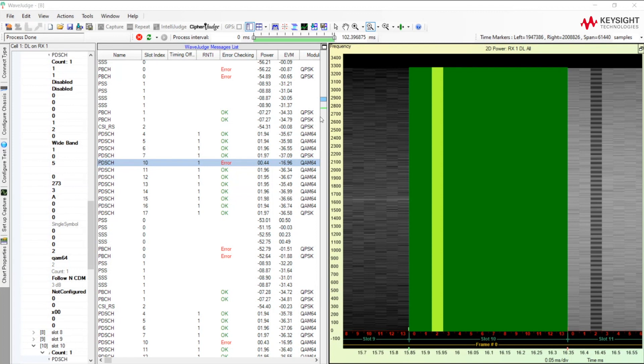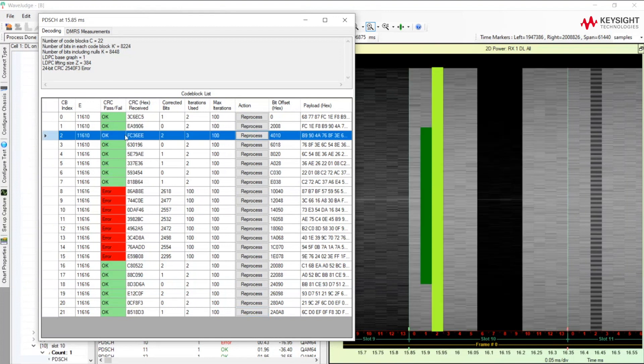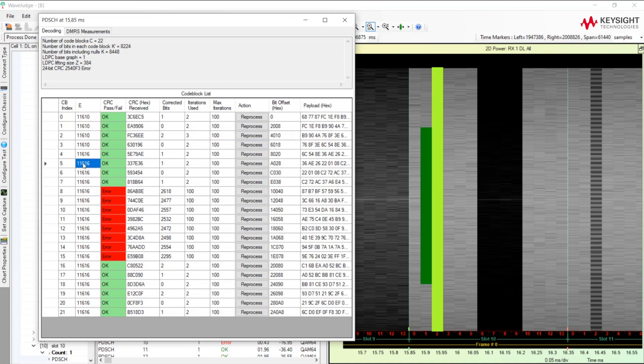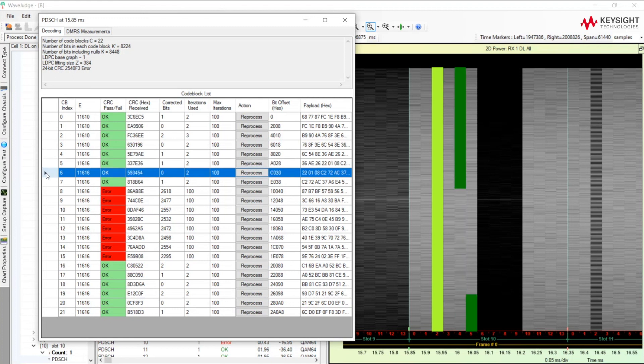So now let's go and look at these code blocks. So we can see here that this code block that passed CRC is only using these RBs on this symbol. If we step through, we can see that here's another one as well. Now this one is split, you can see, across symbols for these RBs.